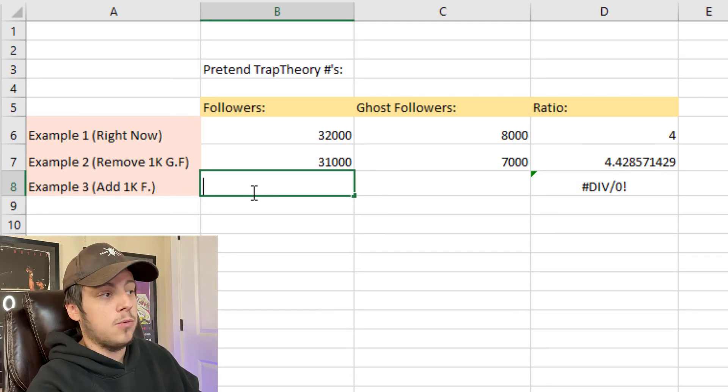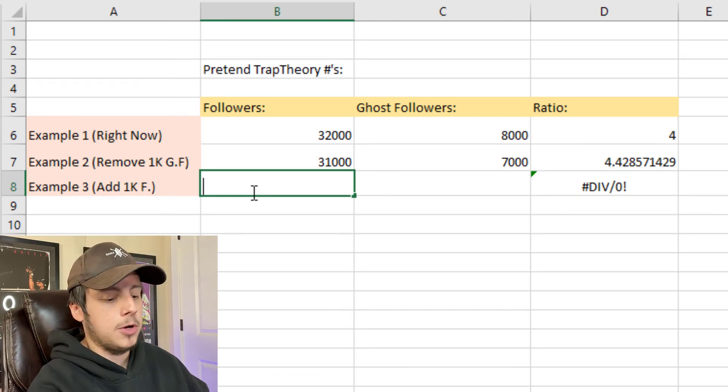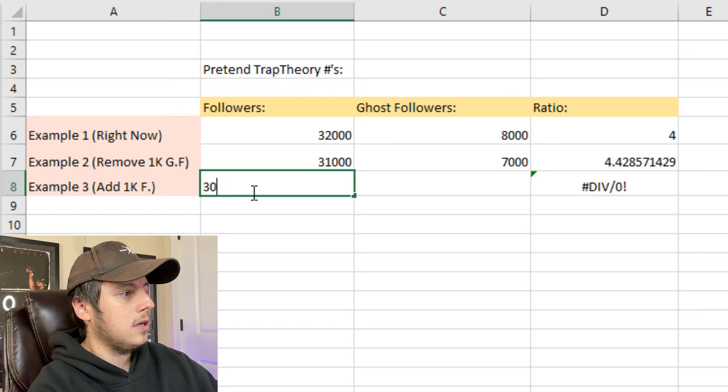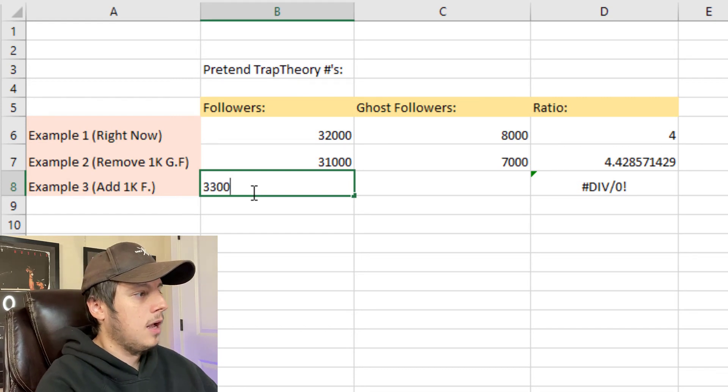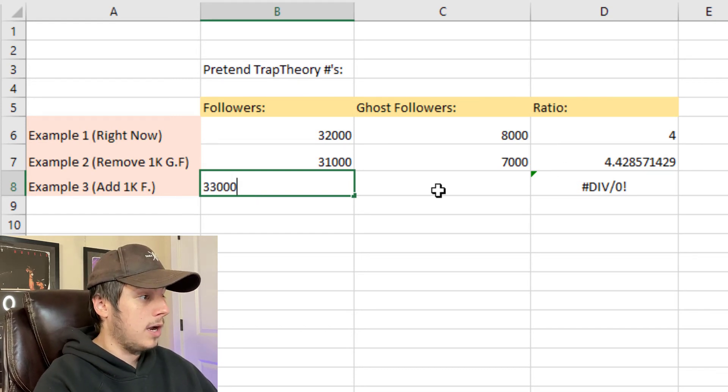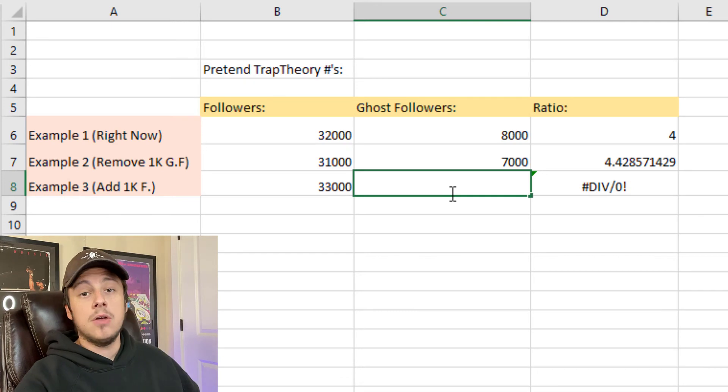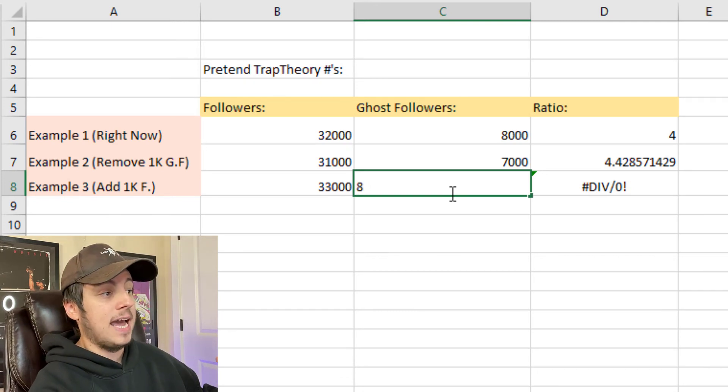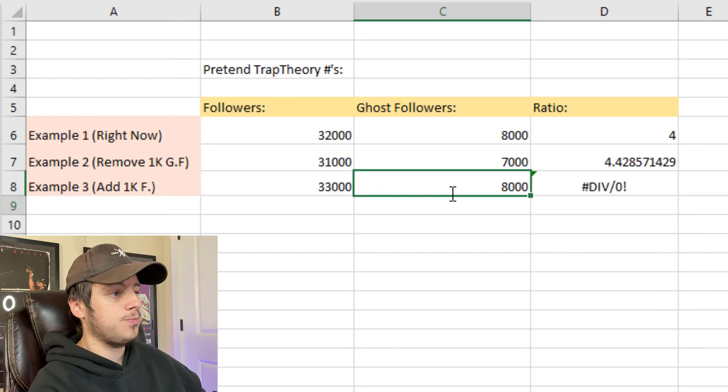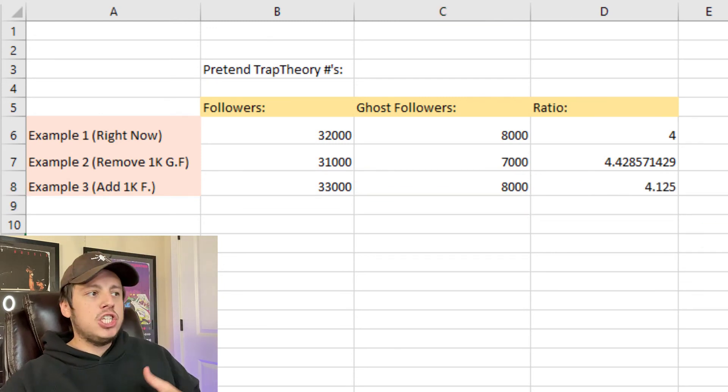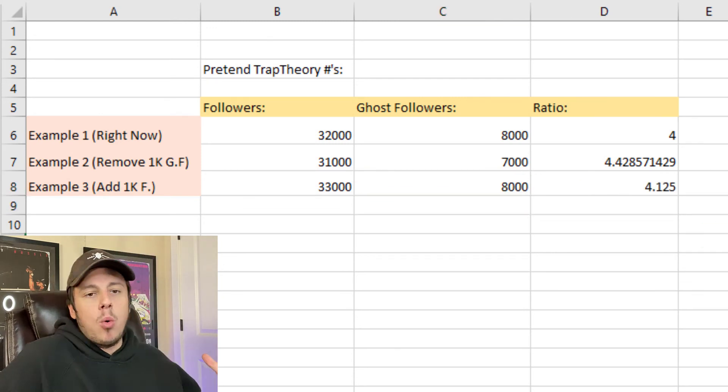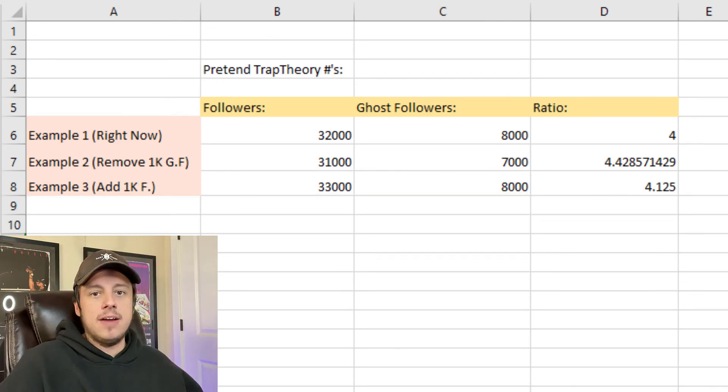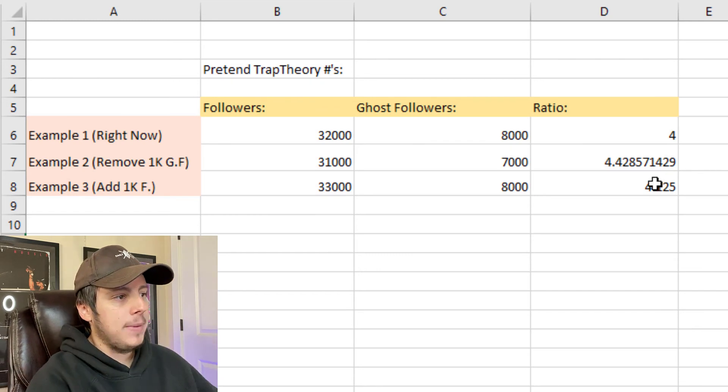Now let's do the example where we do kind of what Mutant Horror Show was saying, something I've thought about doing before. We're going to add a thousand followers to my total count. And let's say that none of those new followers are ghost followers - we do a great job of only getting active followers. Now my ratio would be 4.12 active followers to every one ghost follower.